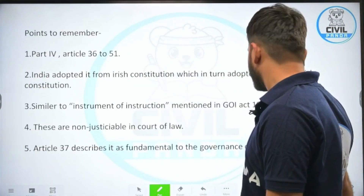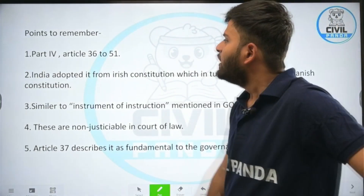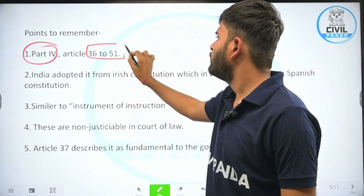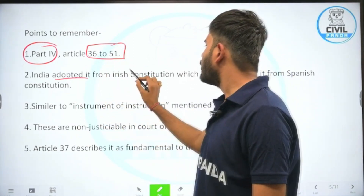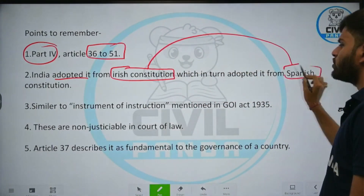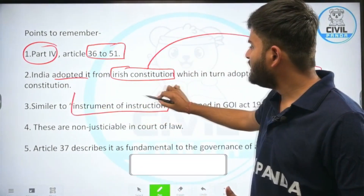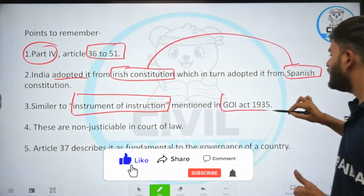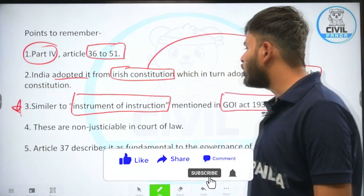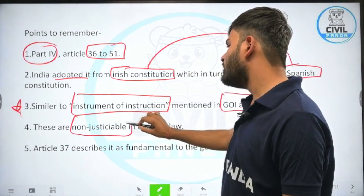Points you must remember about DPSP for your exam: DPSPs are contained in Part 4, Articles 36 to 51. India adopted them from the Irish constitution, and the Irish constitution in turn adopted them from the Spanish constitution. The DPSP of the Indian constitution is similar to the instrument of instructions mentioned in the Government of India Act 1935. These are non-justiciable in the court of law.